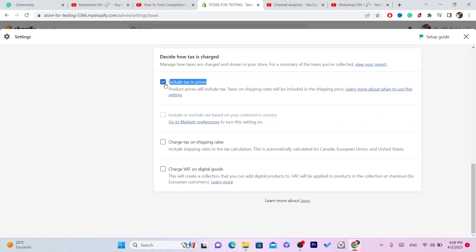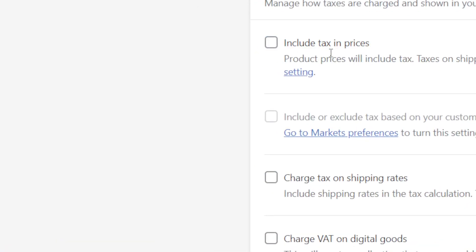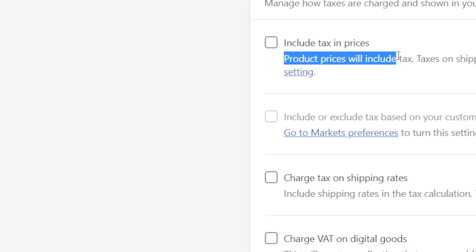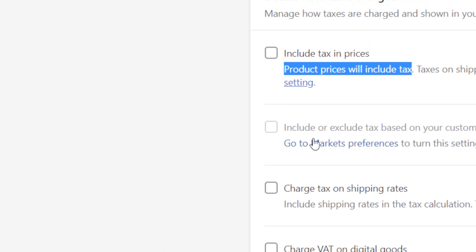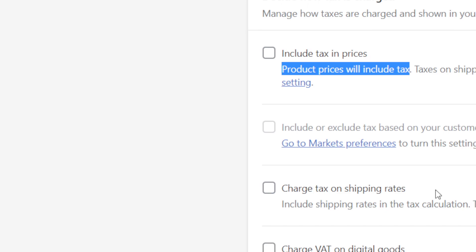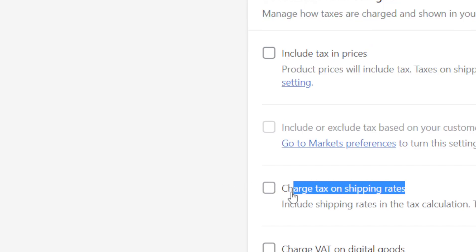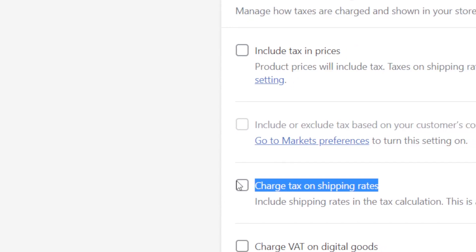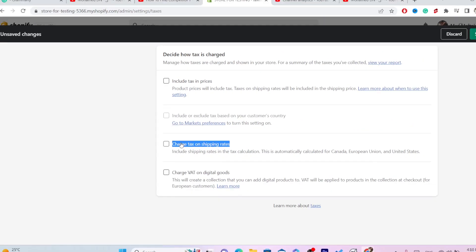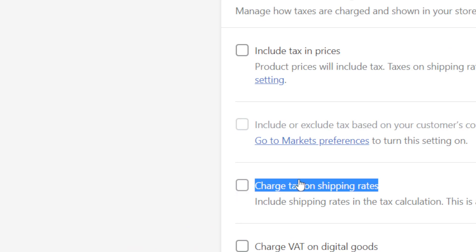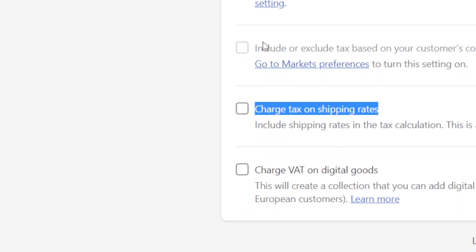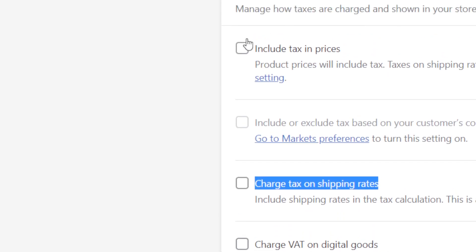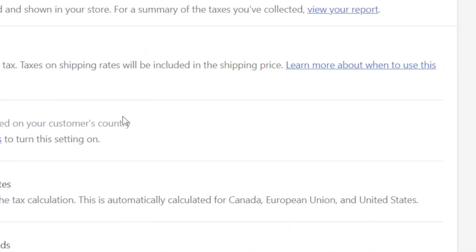You can just uncheck this. As you can see, product prices will include tax if you check this, but if you toggle that off, your customers will not see taxes included in the product page. Also, if you have this toggled on, it says Charge Tax on Shipping Rates — you want to toggle that off as well. Make sure you don't check any one of these.